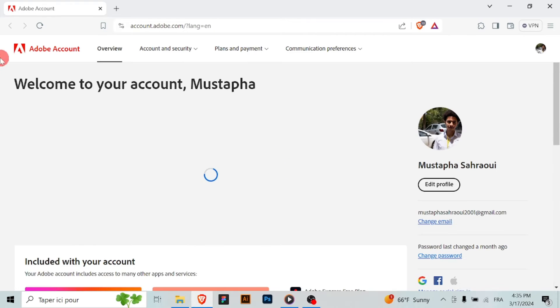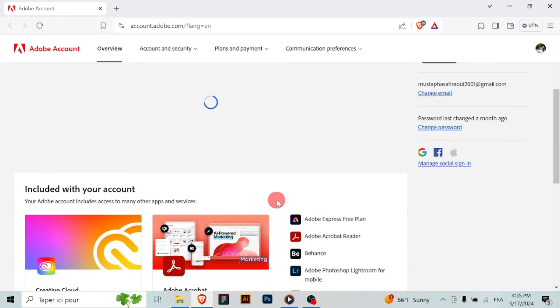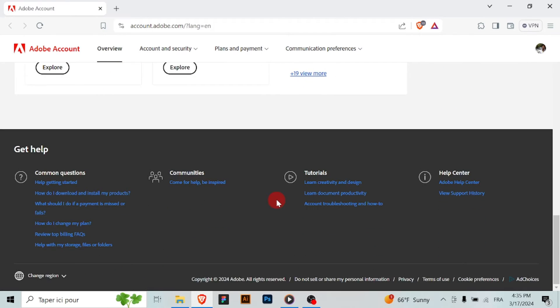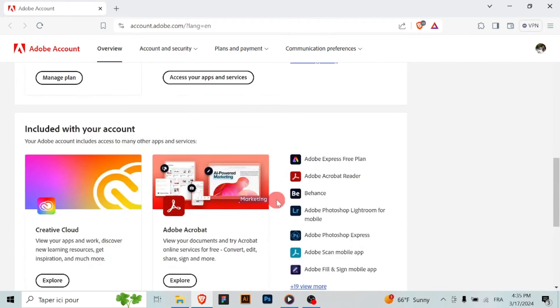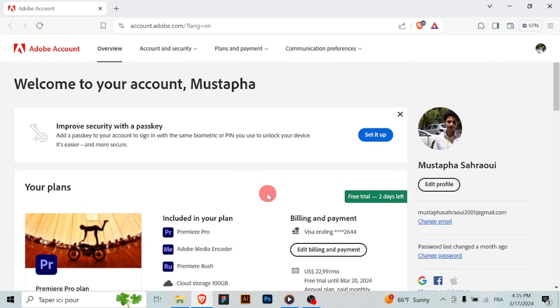Click on the option to close or delete your account. Adobe may require you to provide a reason for closing your account, so select the appropriate reason from the provided options.